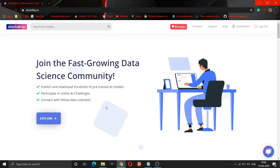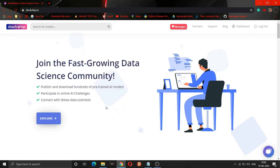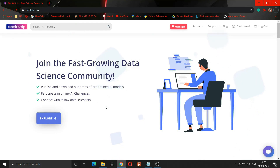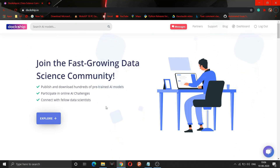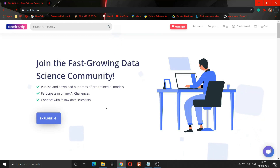Hello everyone, welcome to the new video of Code Warriors. In this video, we are going to explain how you can make money using your machine learning or deep learning models. Many of you have already made so many machine learning models but don't know how to earn money from them.